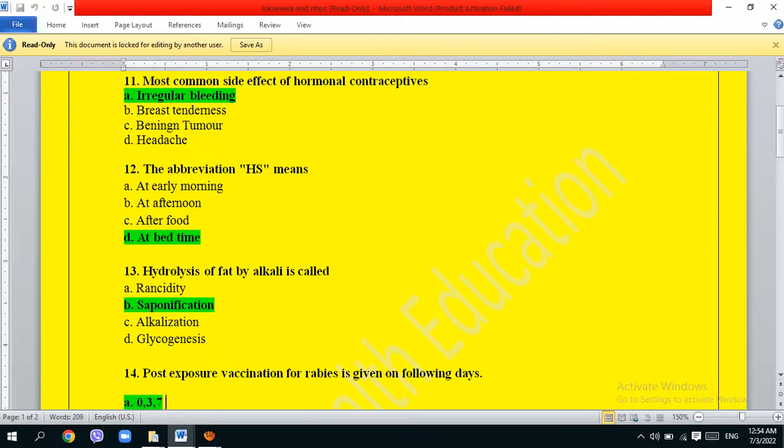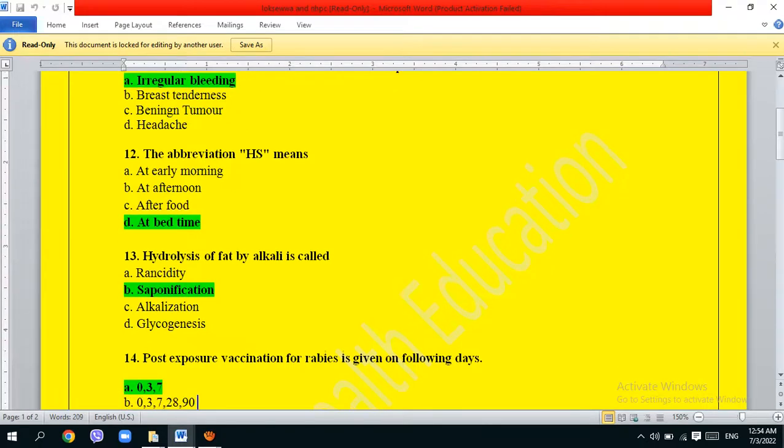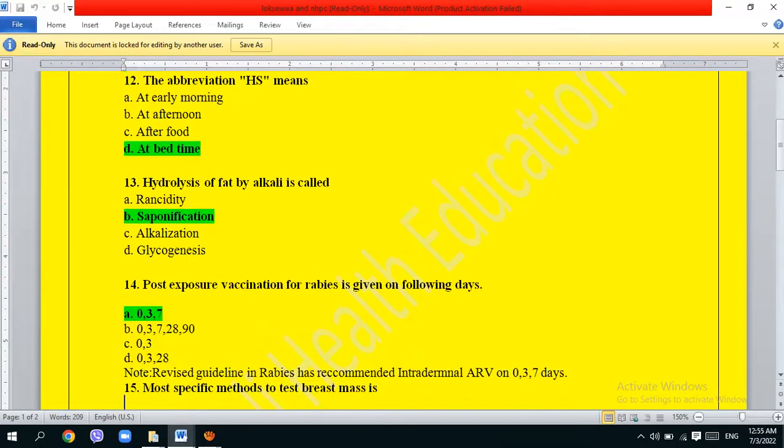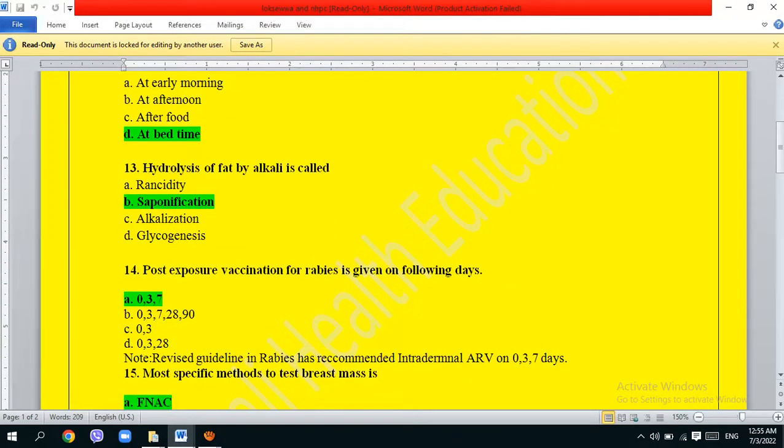Post-exposure vaccination for rabies is given on the following days: 0, 3, 7, 28, 90. That's zero, three, seven, twenty-eight, and ninety. The correct answer is this option.